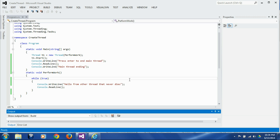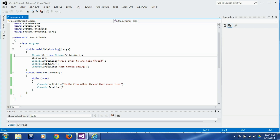That's why anything that involves user interface or cleanup should be a foreground thread. Otherwise, you can make a thread a background thread. Let's see how we can make a thread foreground or background.